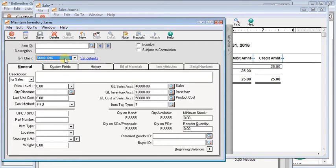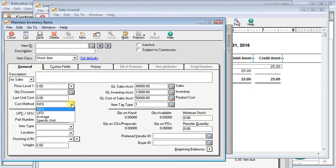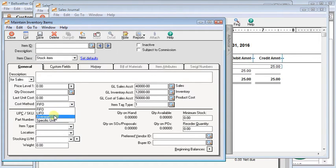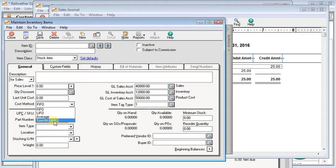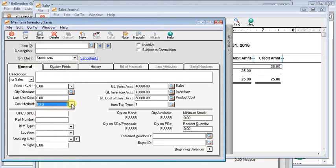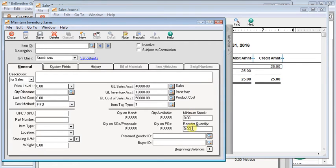After that, you've got a costing method down here for stock items. This is another one that you can't change later, so make sure you get it right. But if you don't know what should go in there, then you need to be talking with your CPA about what the correct costing method is. Minimum stock and reorder quantity are optional fields on a stock item. You can use them or not, but they go away when you're doing a non-stock.